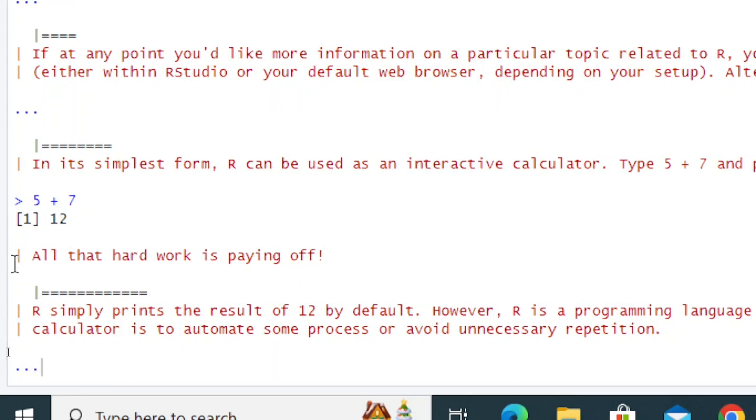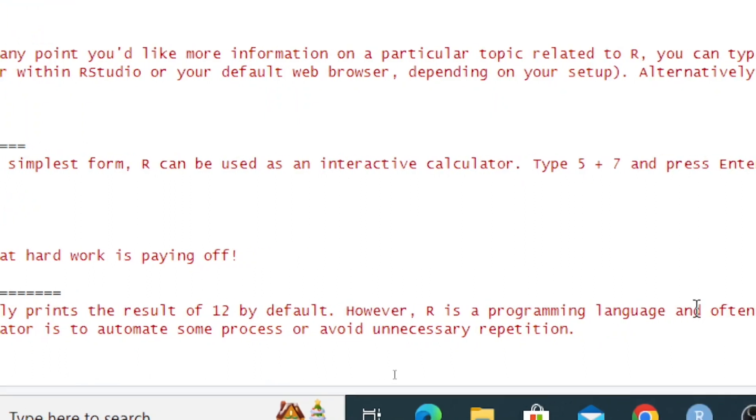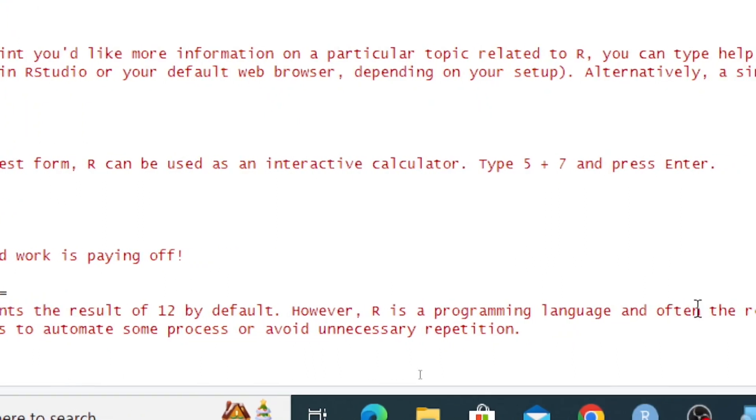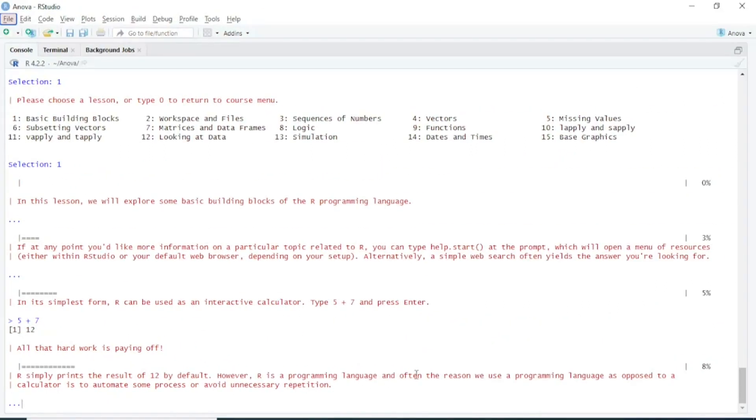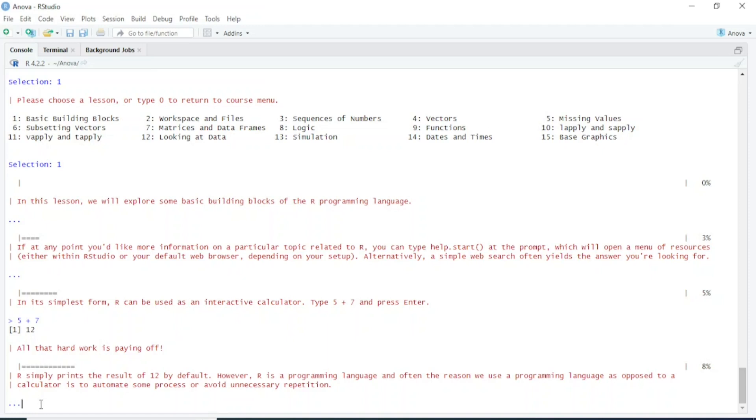Here you can see the result: 12. All that work is paying off! As I said earlier, it's really fun. R simply prints the result of 12 by default. However, R is a programming language, and often the reason we use a programming language as opposed to a calculator... Again you're seeing dot dot dot, so we have to press Enter.